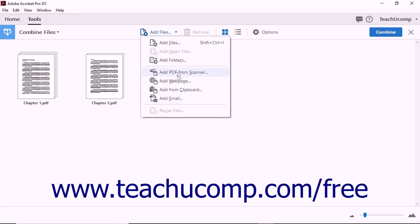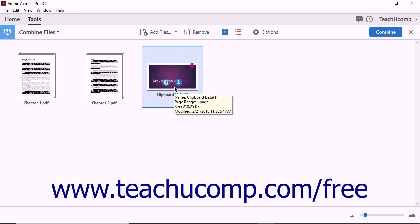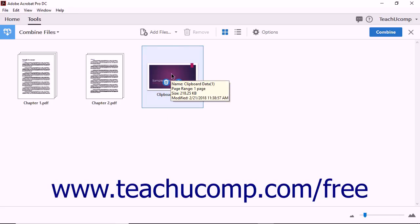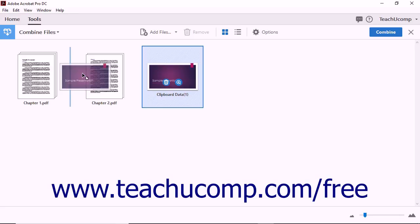Regardless of the drop-down command that you select, files are added to the Combine Files document window as thumbnail images. You can rearrange the order of files before performing the Combine operation. To move a file, simply click and drag to move it to your desired location.